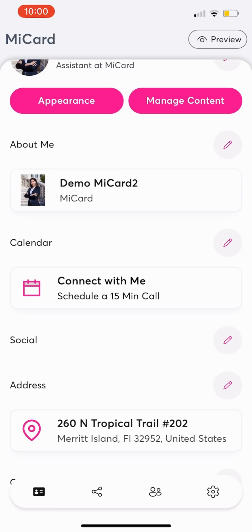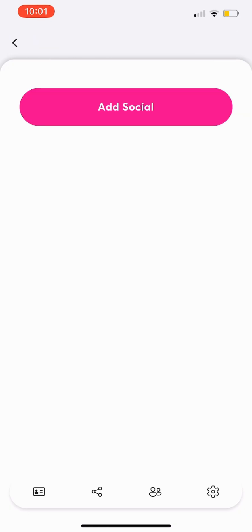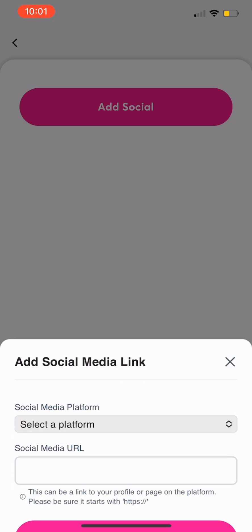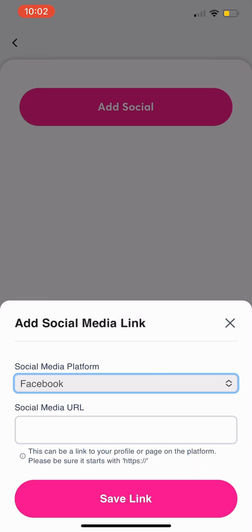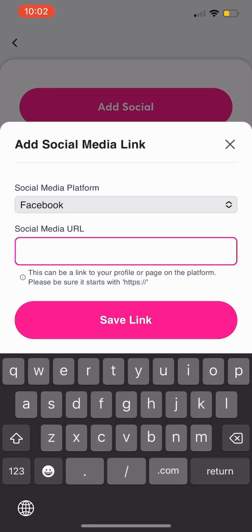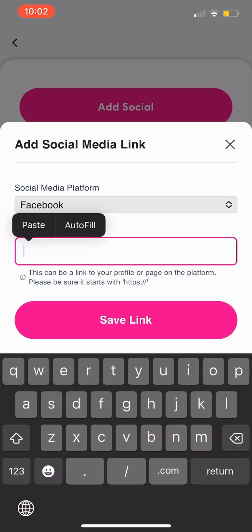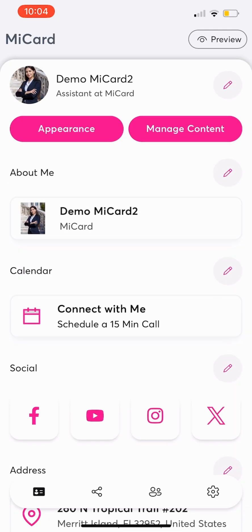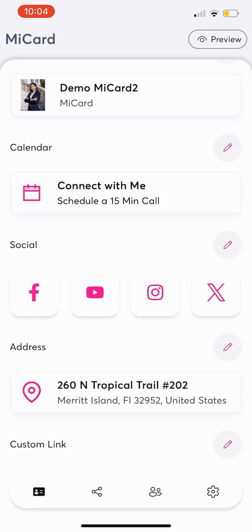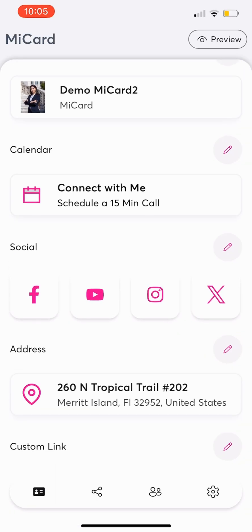For social media links, click the pencil next to Social and select Add Social. Choose a platform, enter the URL, and save. You can add as many social links as you want.